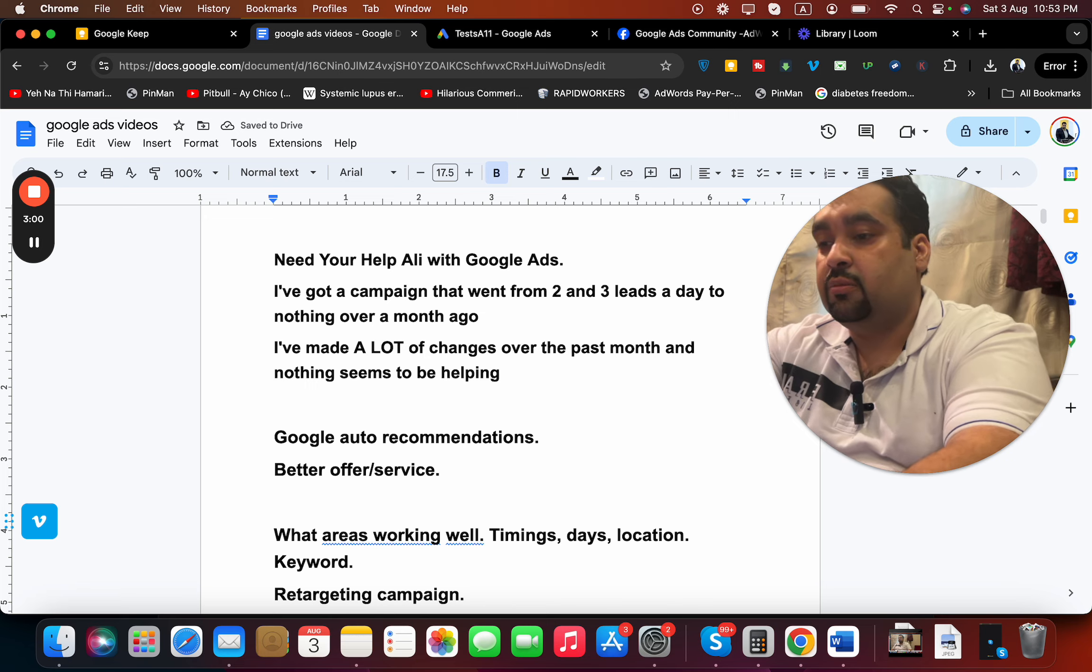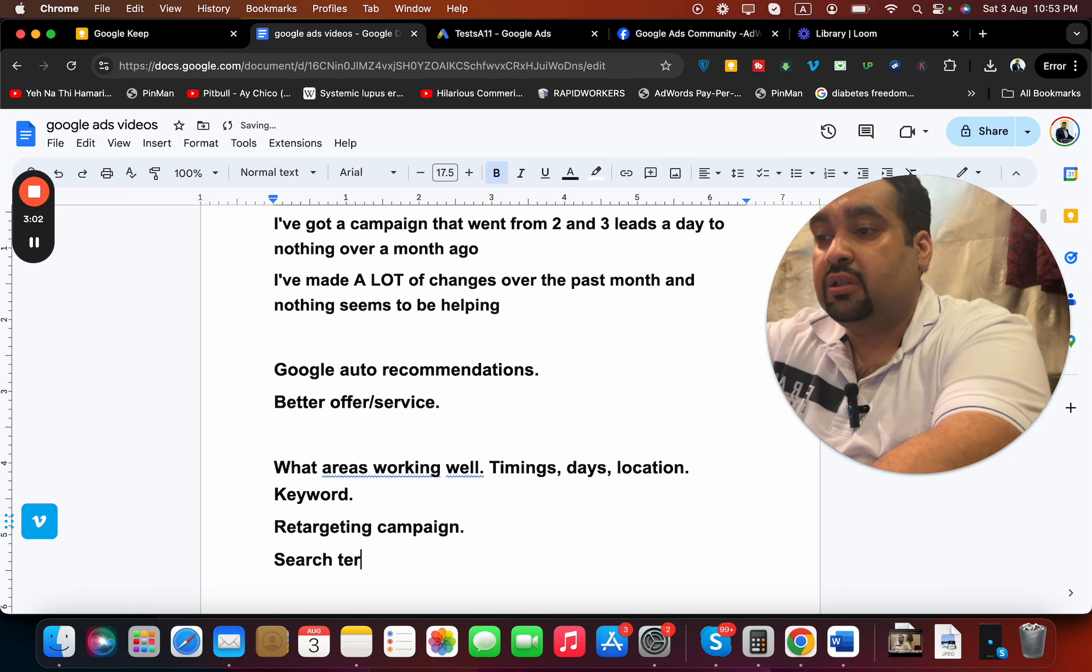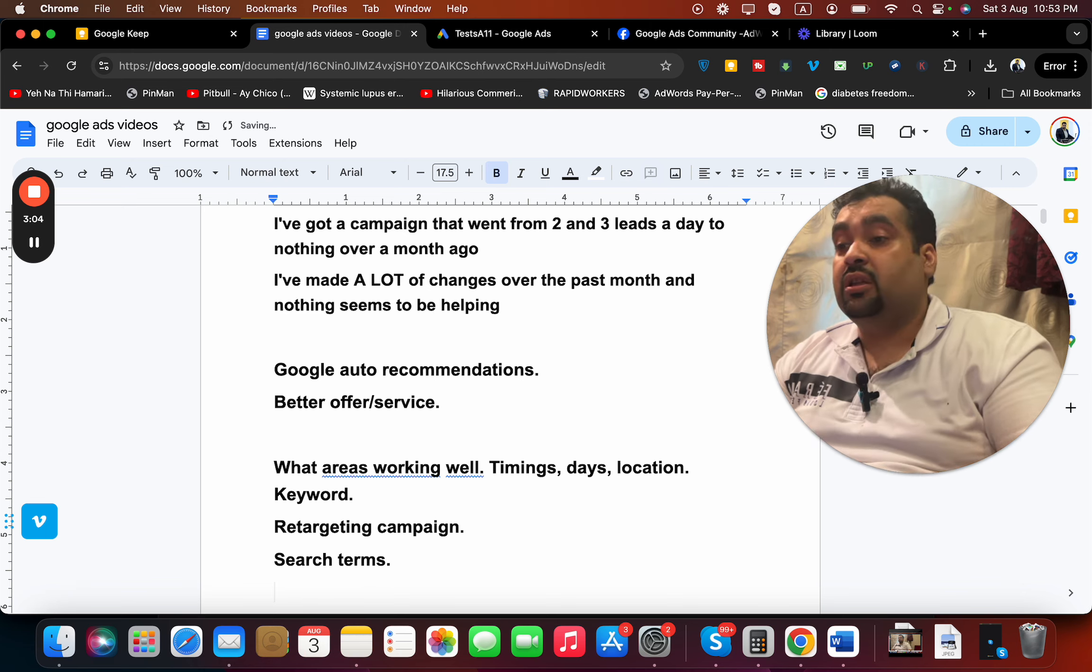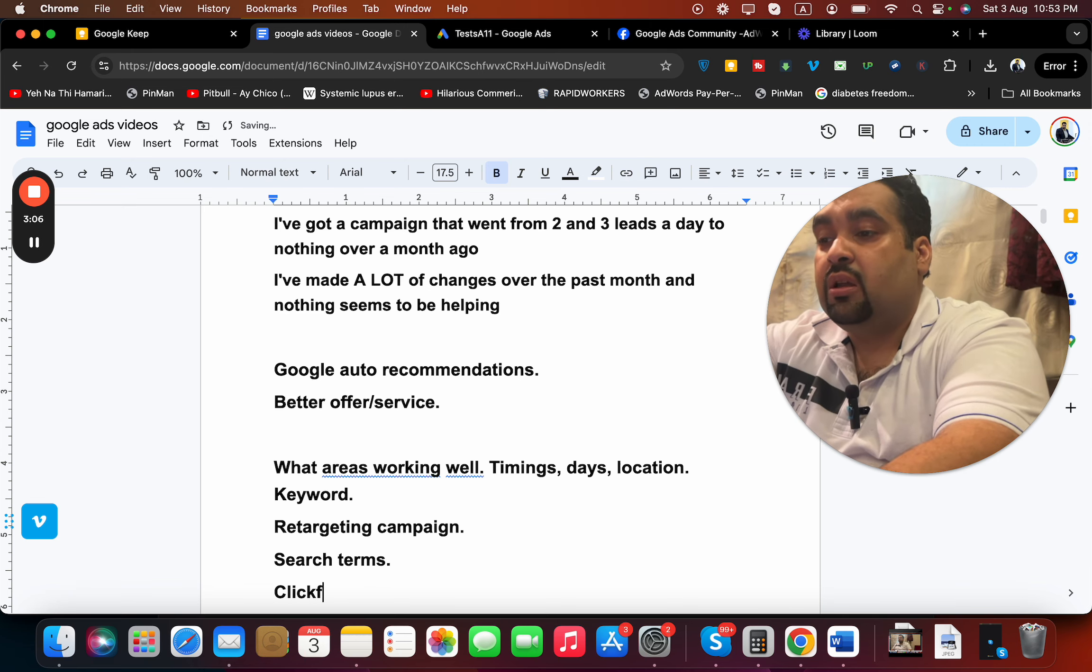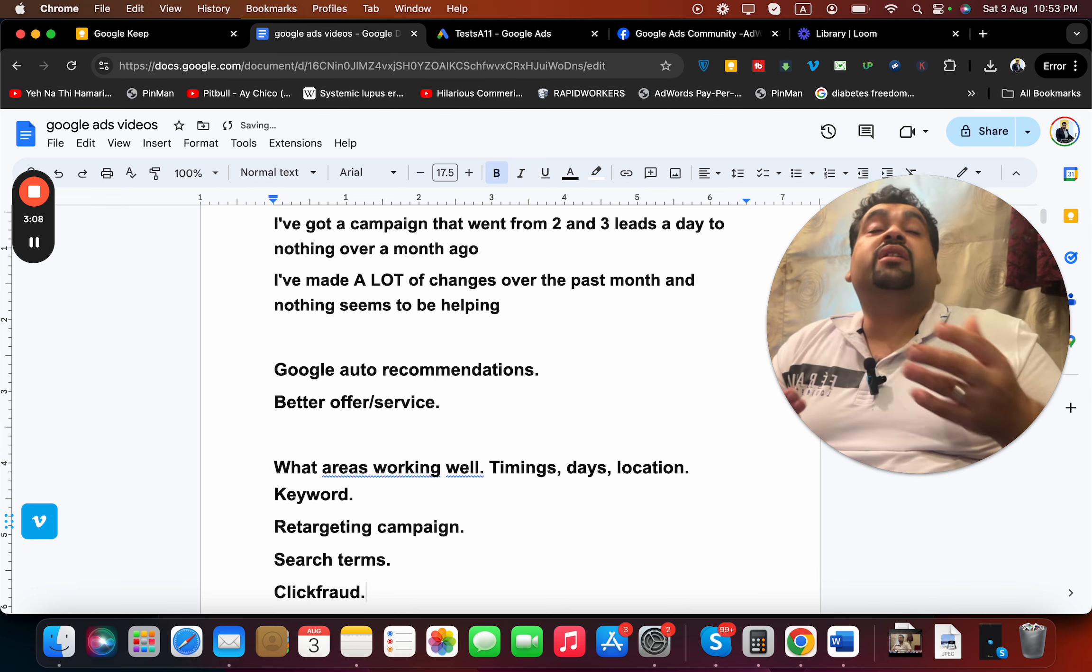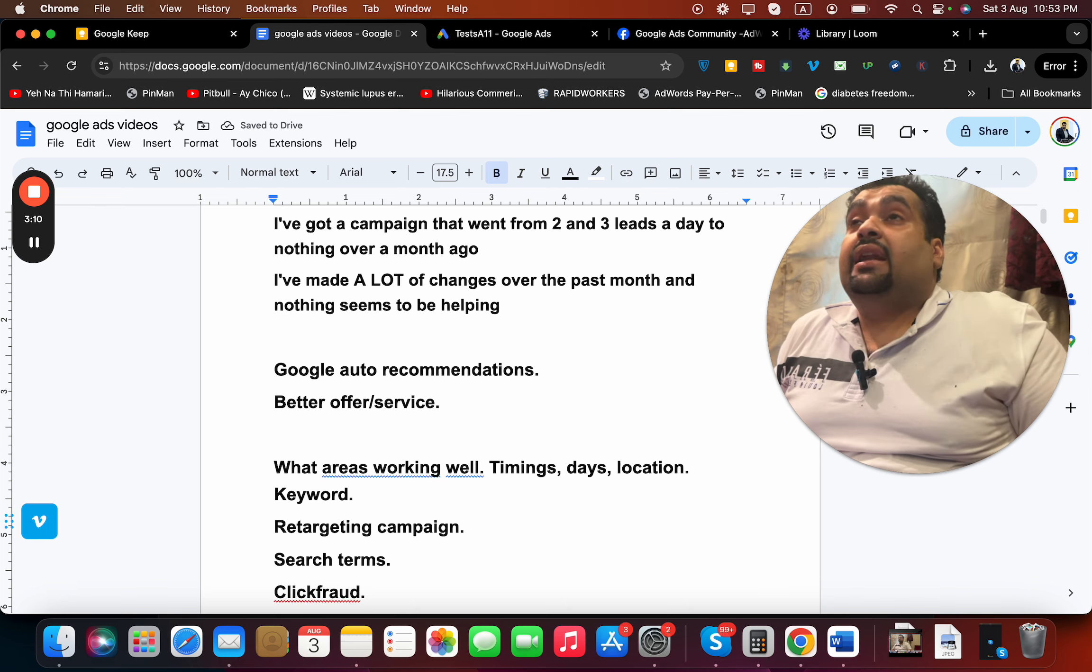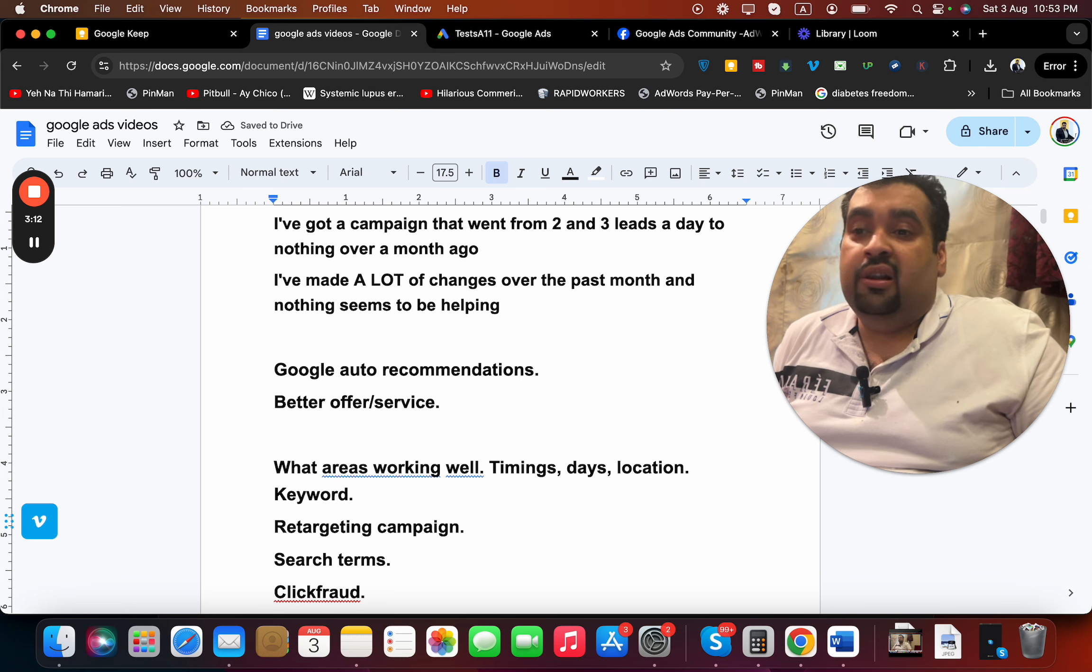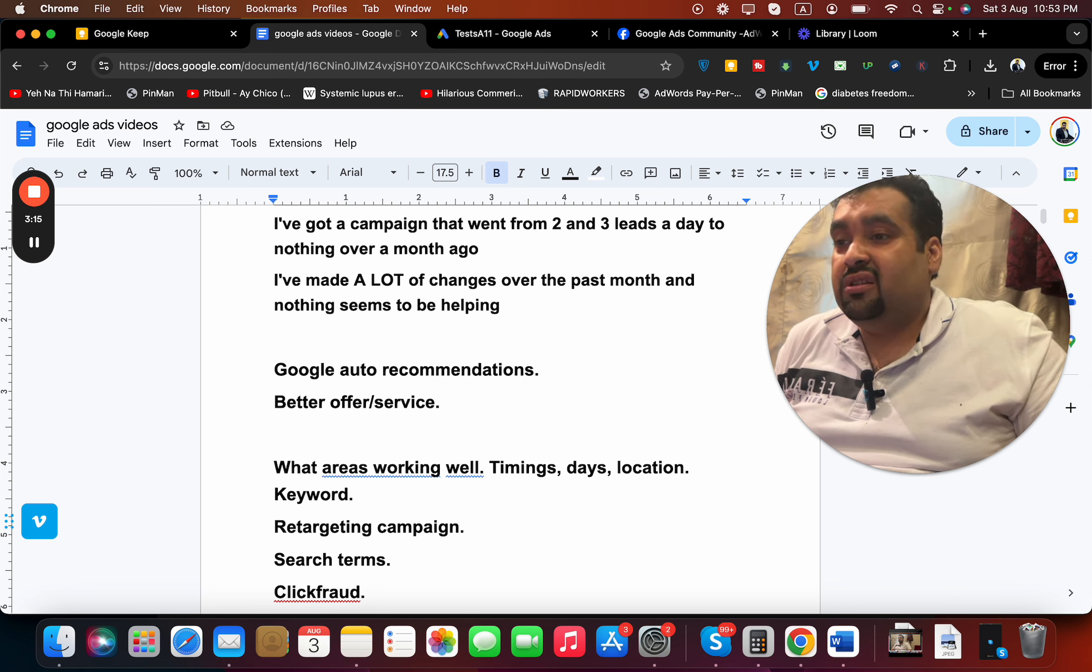Also look at search terms - search terms could be one thing. Another thing which may be a reason is click fraud. Someone doing click fraud on your website, your competitor may be doing click fraud, and that could cause a lot of clicks happening but no leads.